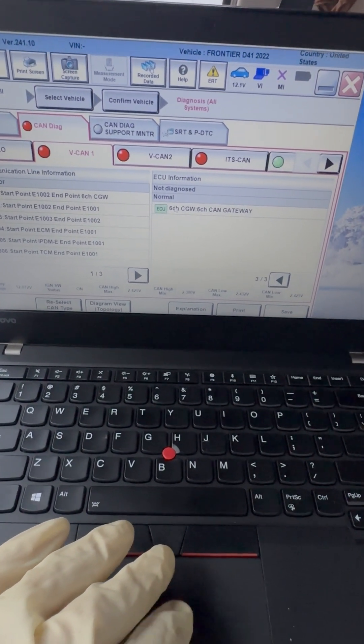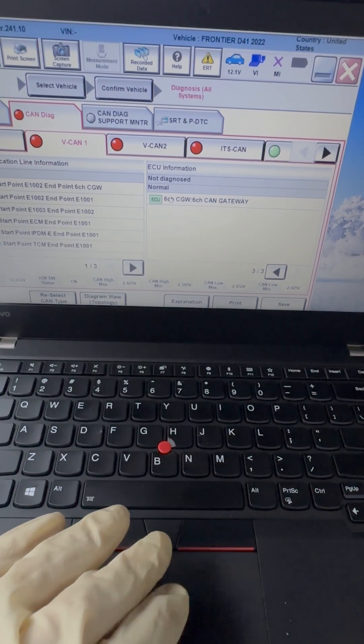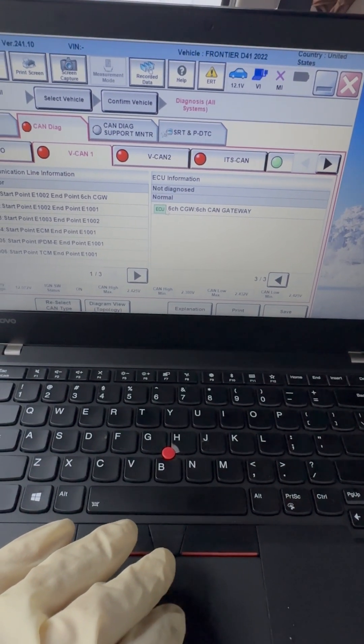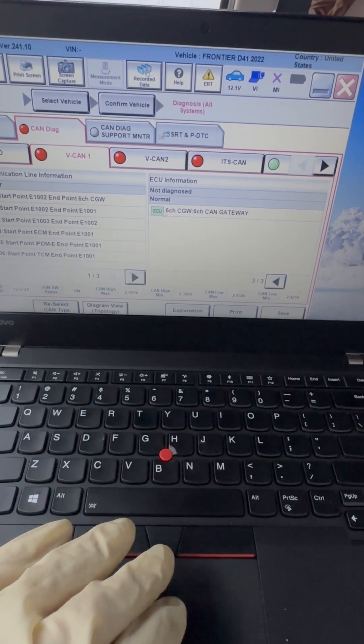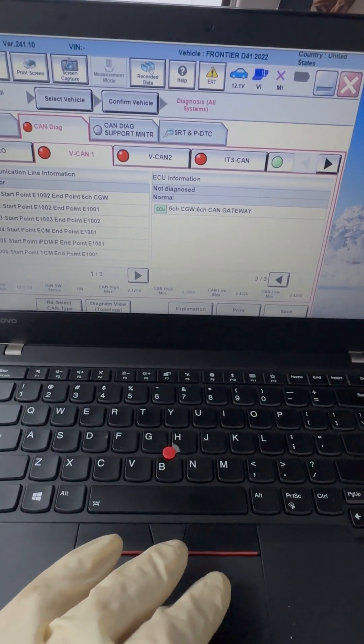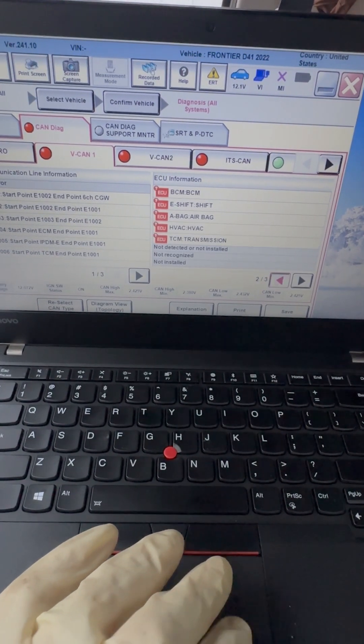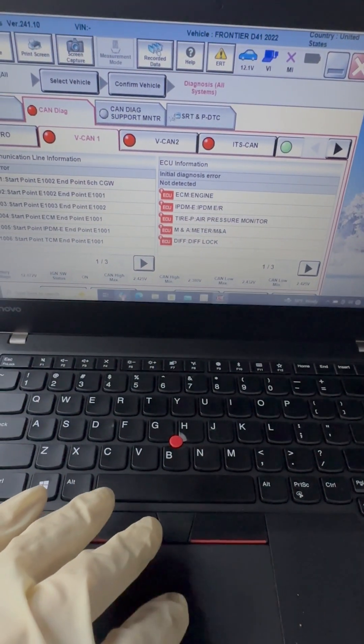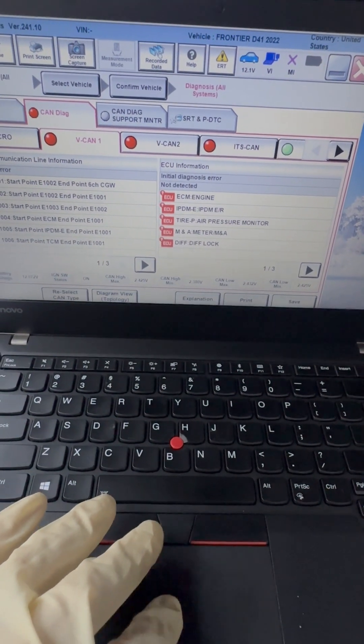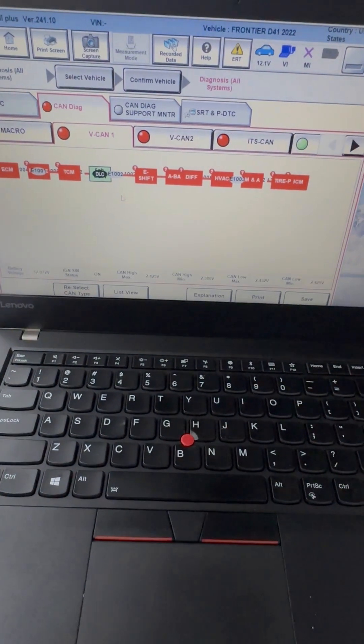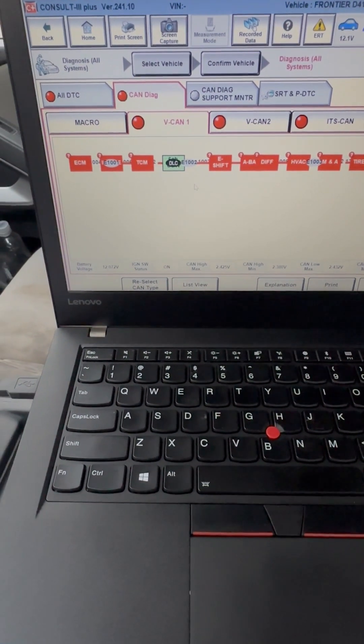Try a list view. Okay, okay, so it is saying that on this network, the six-channel CAN gateway is normal. Okay, let's try and, let's go ahead and disconnect the engine computer and see what happens.